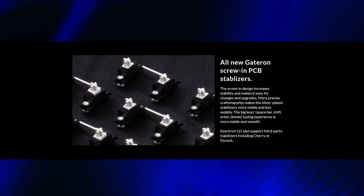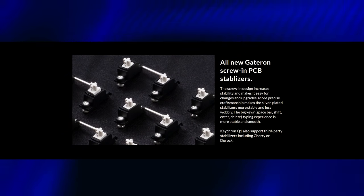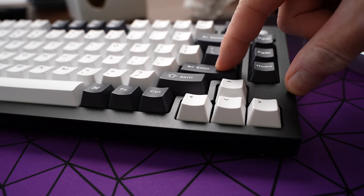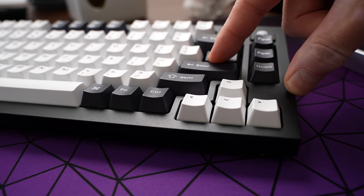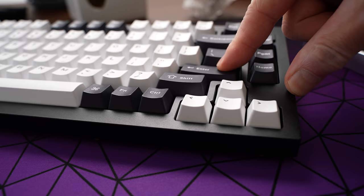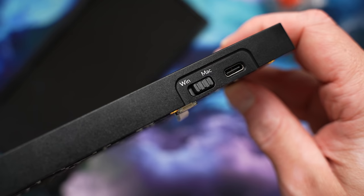So these are screw-in or PCB mount stabs, and they appear to be factory lubed pretty heavy, at least on the wire. It is pretty obvious, without even opening the board, that unlike the GMMK Pro, the Q1 gasket mount system has some serious flex to it.